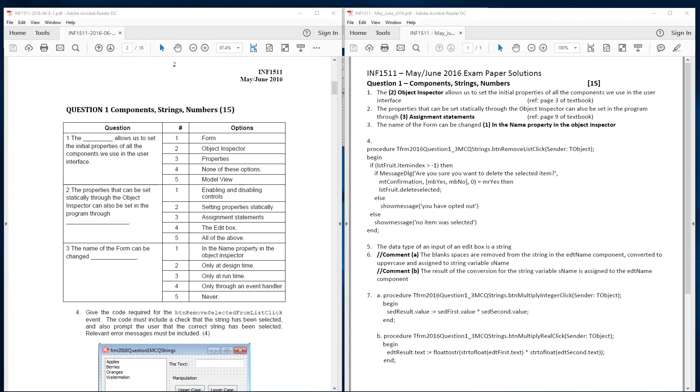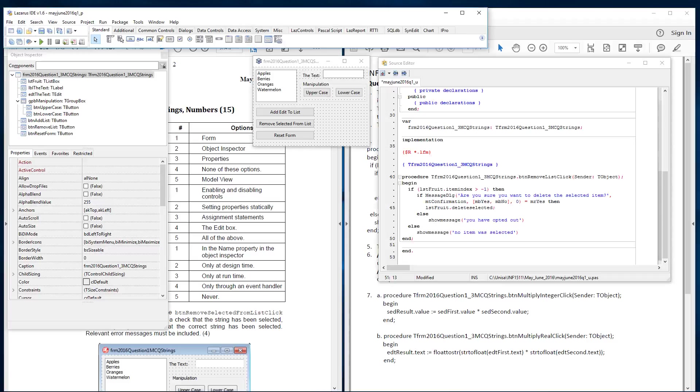Question 1. The full question. First of all it starts off with three multiple choice questions. And what it's doing is it's asking here. The something allows us to set the initial properties of all the components we use in the user interface. And when you scroll down the list it might feel confusing. But in general the object inspector is something that you'll see often.